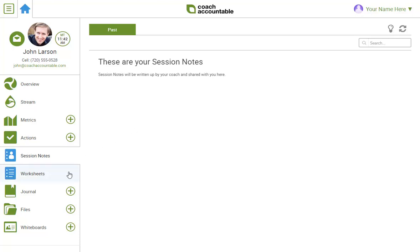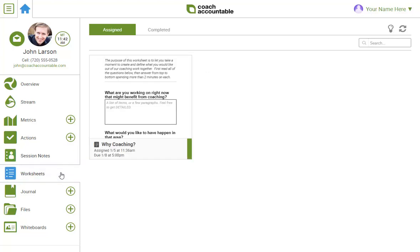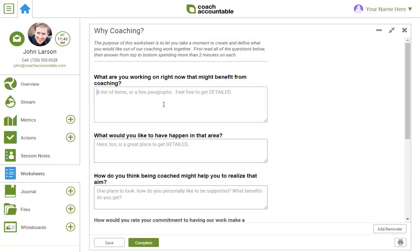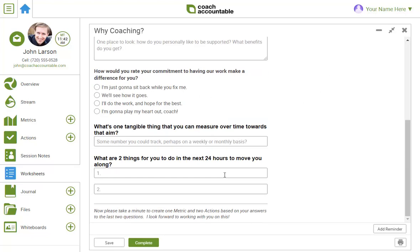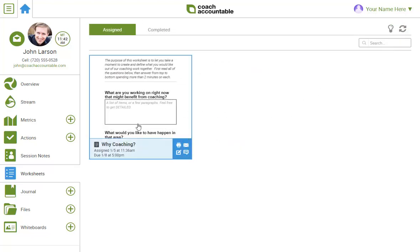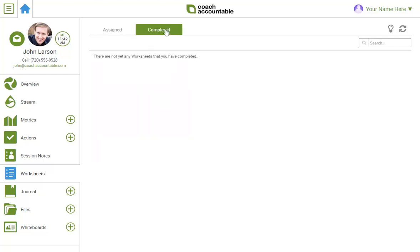Next is worksheets. I'll generally email you new worksheet assignments which will put you one click away from working on them. But here, you'll be able to find any and all outstanding assignments. You'll also be able to review the completed ones here.